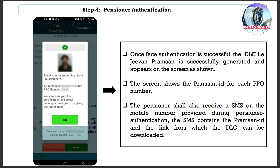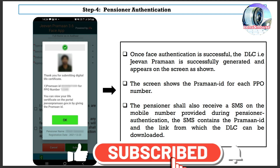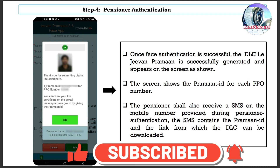Once face authentication is successful, the DLC — Jeevan Praman — is successfully generated and appears on the screen. The screen shows the Praman ID for each PPO number. The pensioner will also receive an SMS on the mobile number provided during pensioner authentication; the SMS contains the Praman ID and a link from which the DLC can be downloaded.